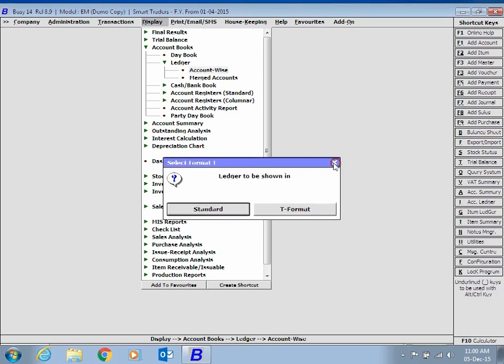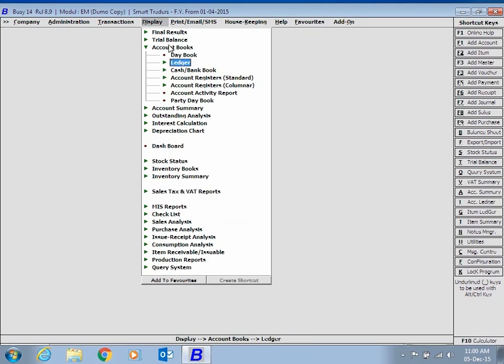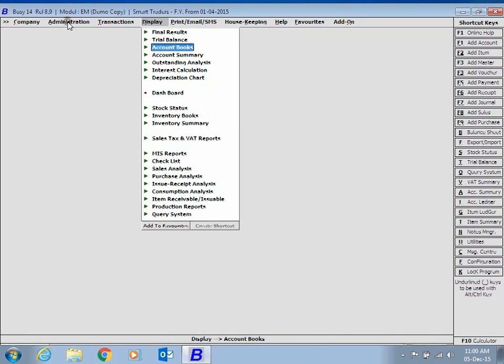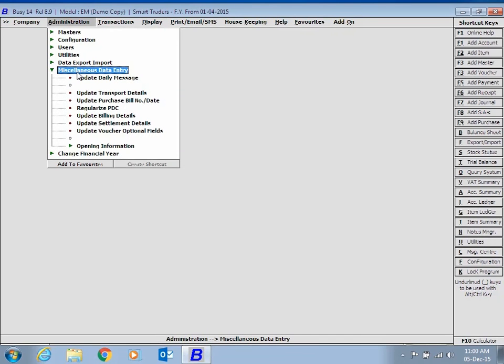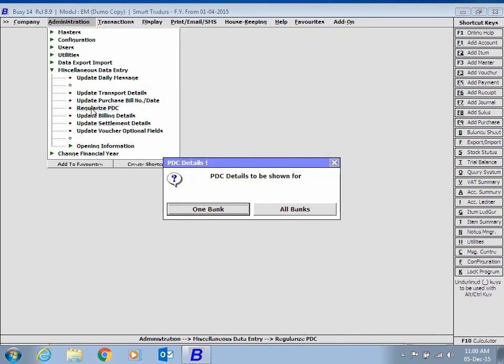If you wish to regularize PDC transactions, click Administration, Miscellaneous Data Entry and Regularize PDC option. Choose whether you want to view transactions for one bank or for all the banks.